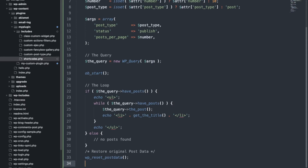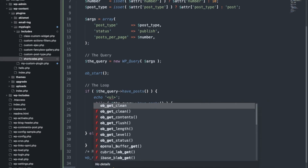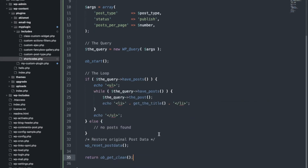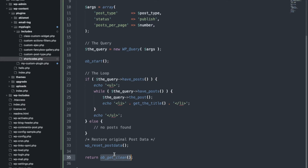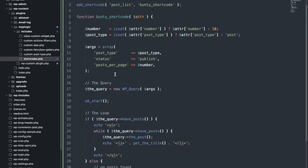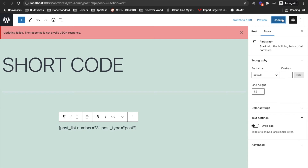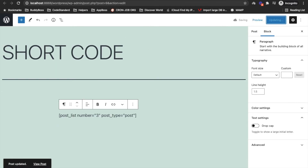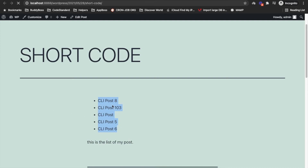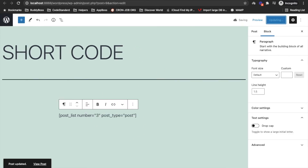So let me do something: ob_start at the top, then return ob_get_clean at the end. By doing this, you can have everything — all the echo/print code in this particular function — and it will return through this function. Let's update and refresh — this should display three posts.